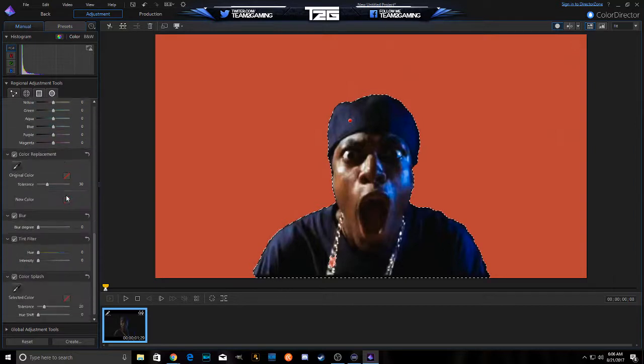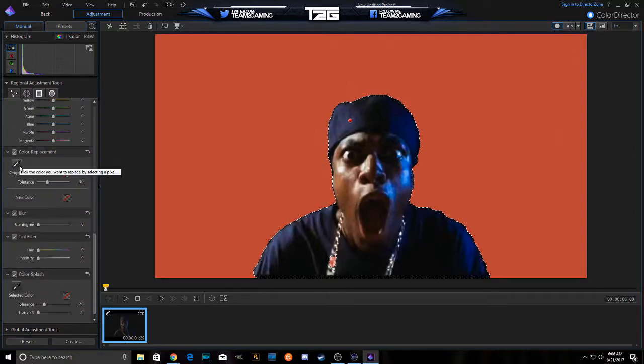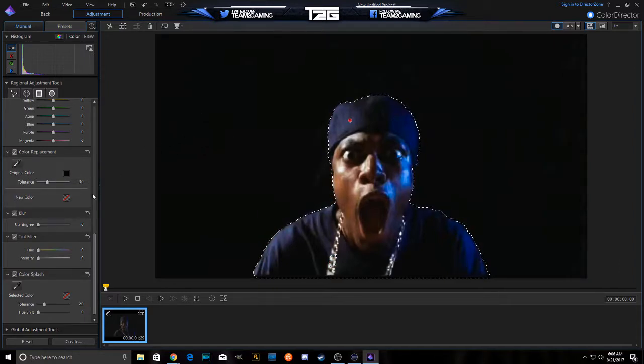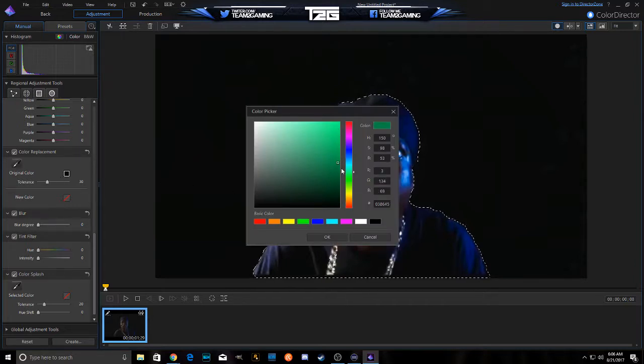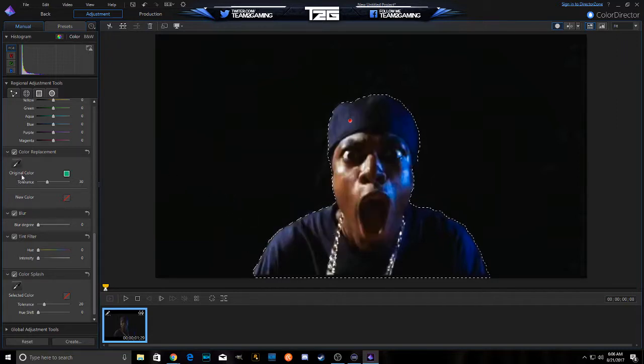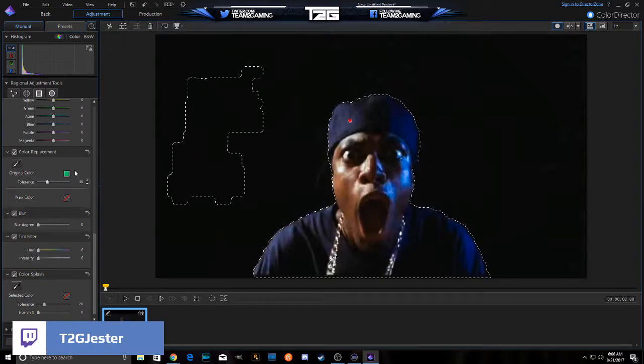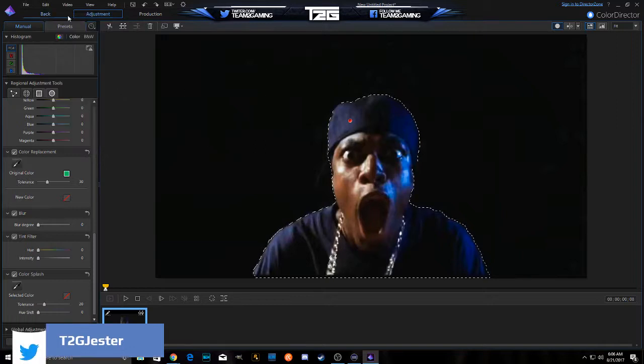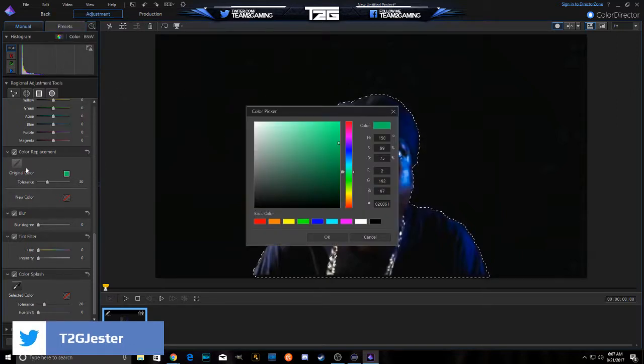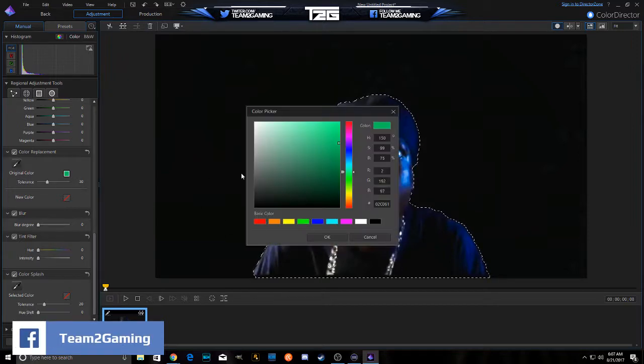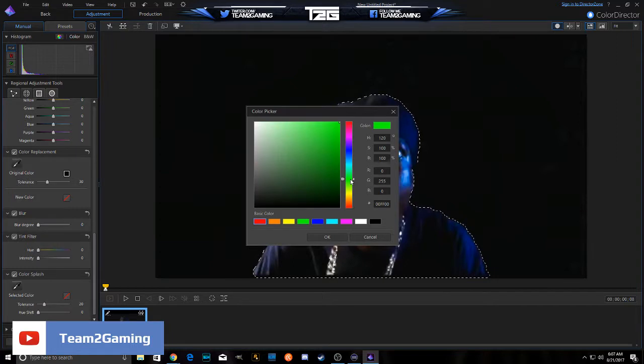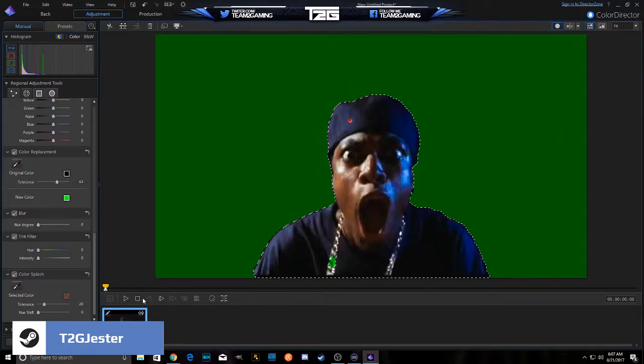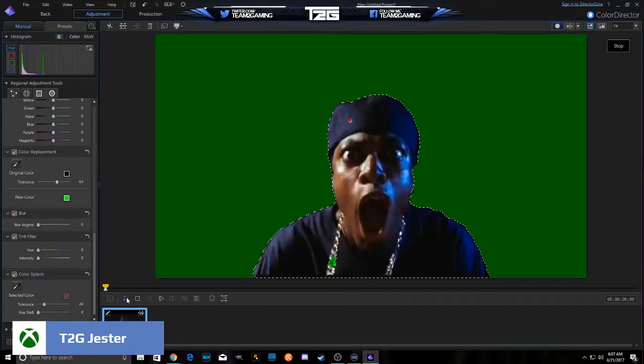I'm going to come down to color replacement, and we're going to replace this color. We're going to replace black with green and we're going to turn the tolerance up. All right so now we're good. We're going to hit back.